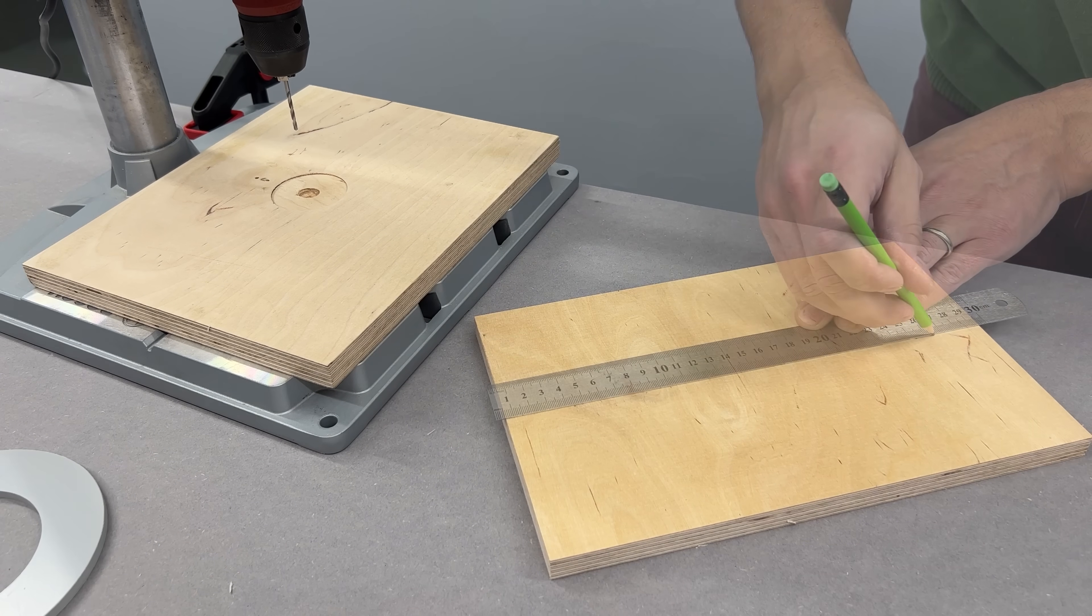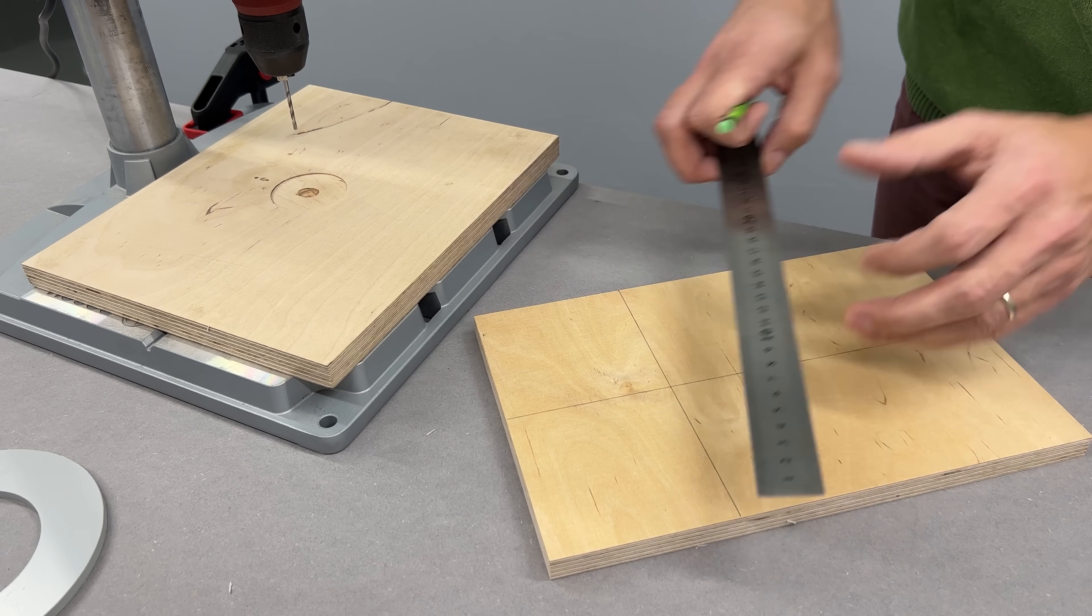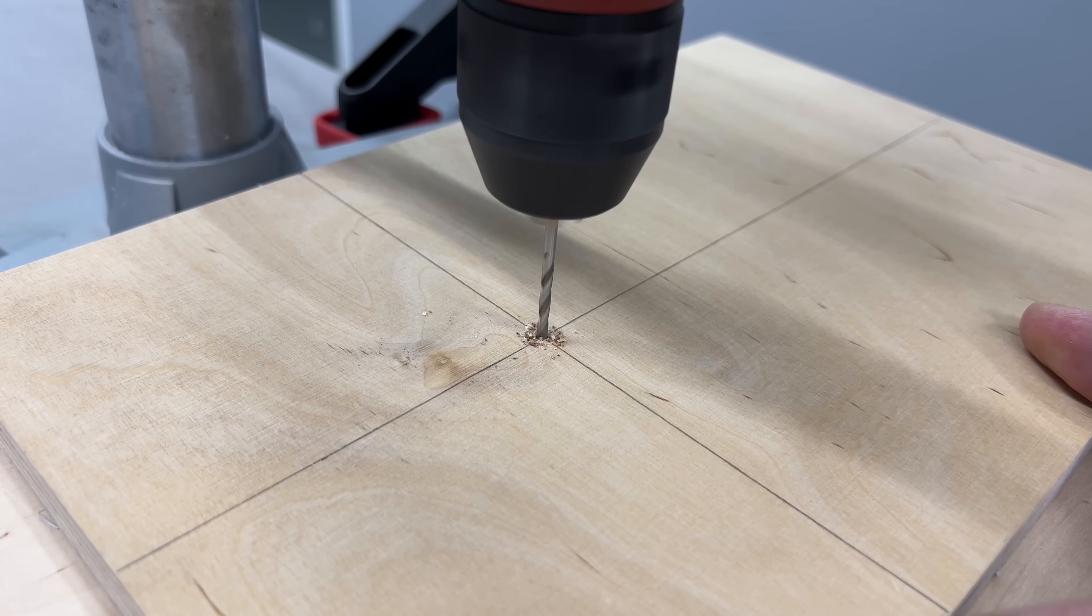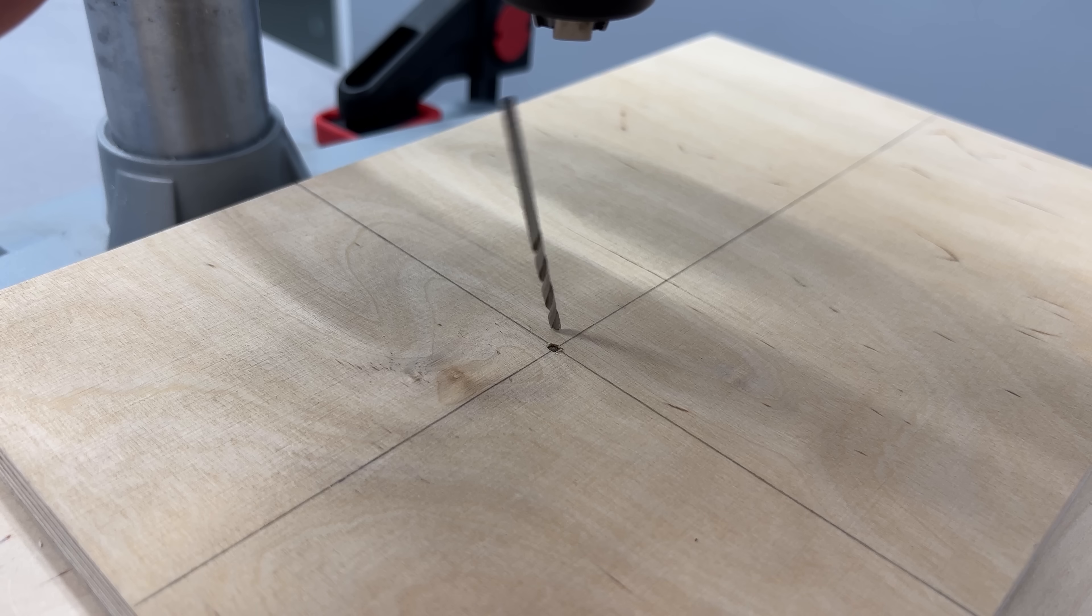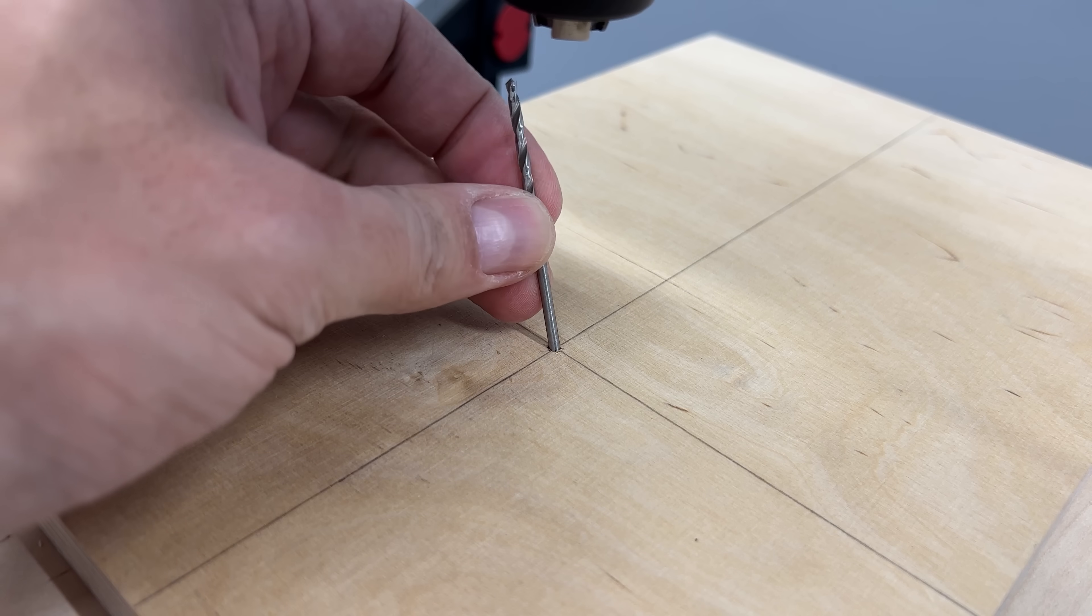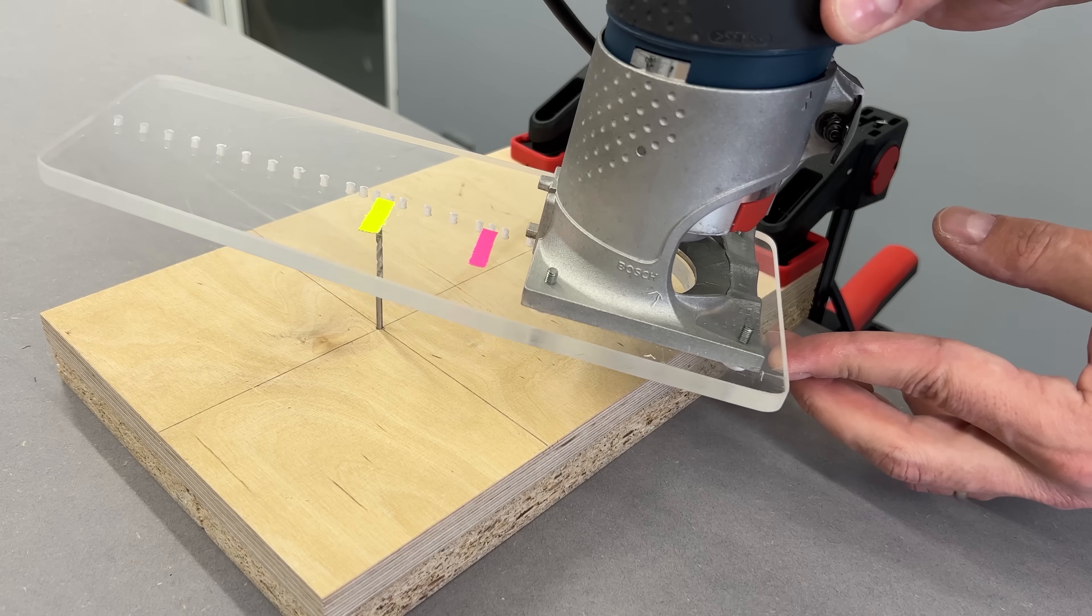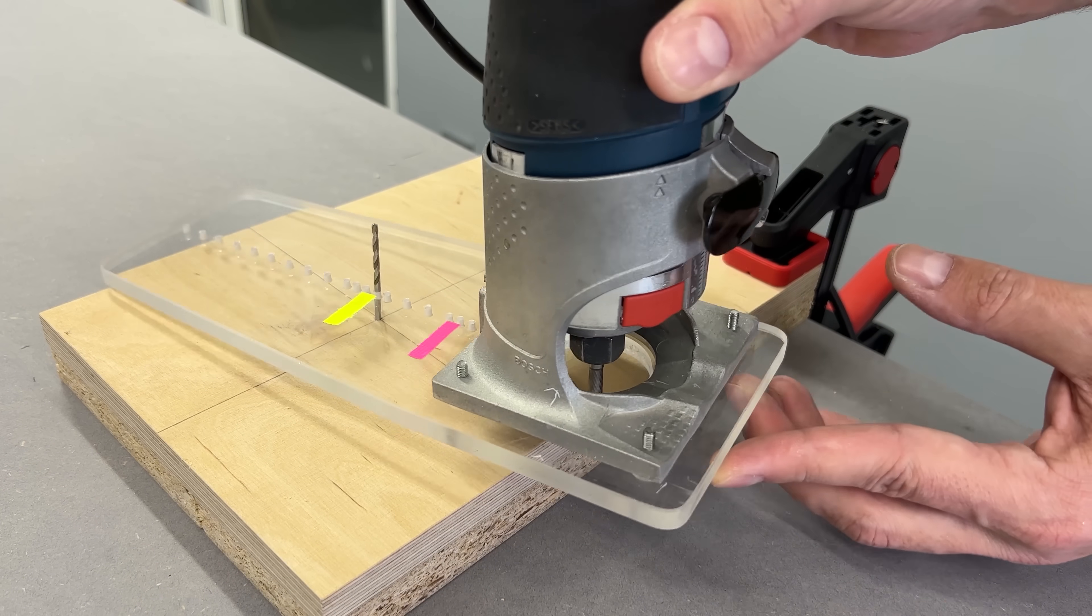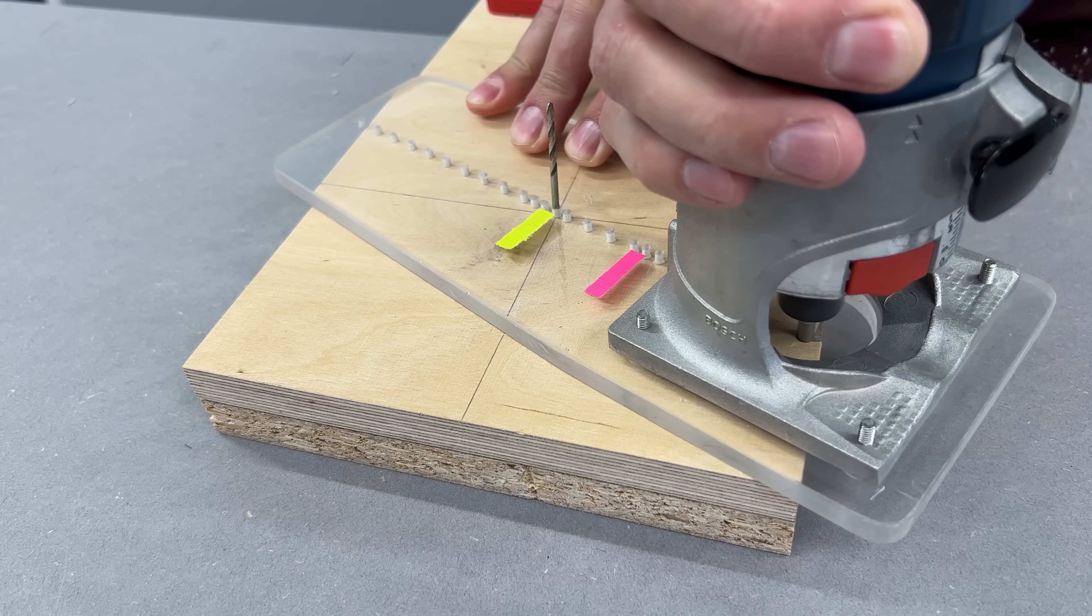Now I moved on to building the base from 18mm plywood. I drilled the center hole using a drill press to ensure it was perfectly aligned and perpendicular to the surface. For the outer shape, I used the same palm router setup from earlier.